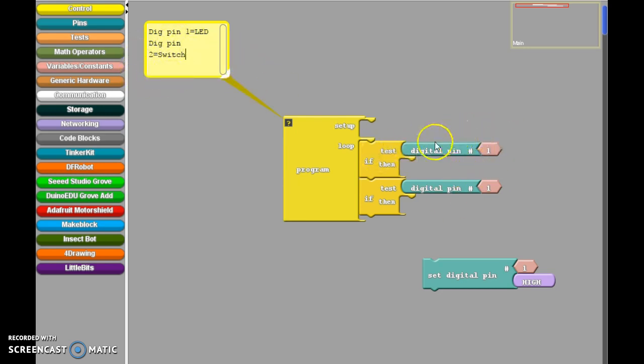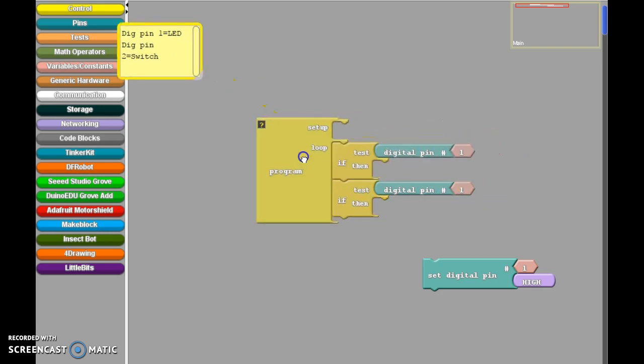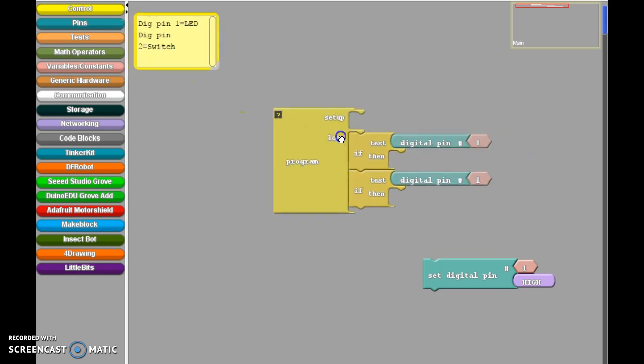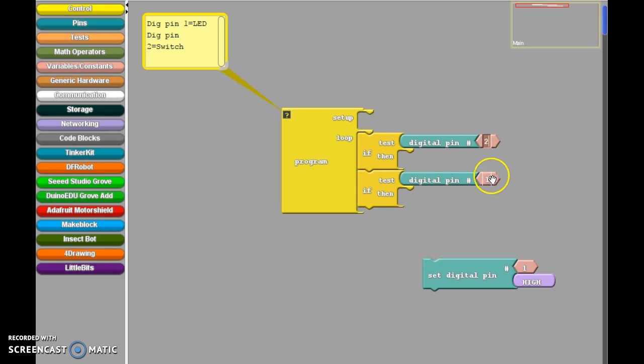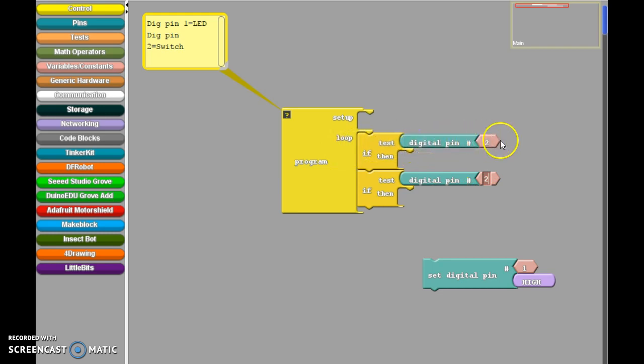So now when I set up my digital pins here, if test, the test is the switch being pressed. So I'm going to switch this to digital two, and switch this to digital two. So if digital pin two is on, meaning switch being pressed,